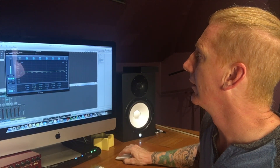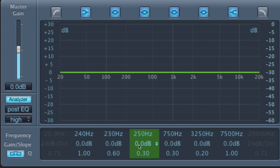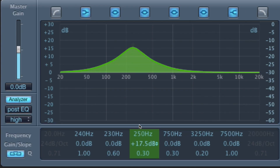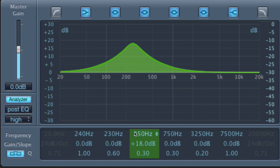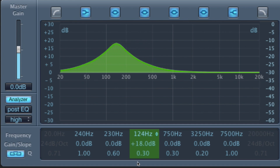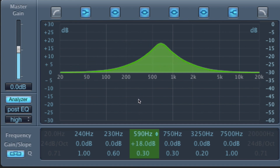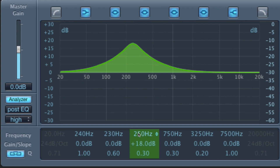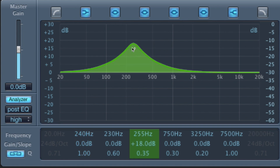A lot of EQs will have some mid-range filters that we'll call sweepable. Sweepable means that you can change the frequency that is being affected. This is a sweepable filter here — we'll turn this on. We can increase the amplitude, and we can move that thing down in frequency or we can move it up. We're sweeping it from left to right. So that is a sweepable filter.